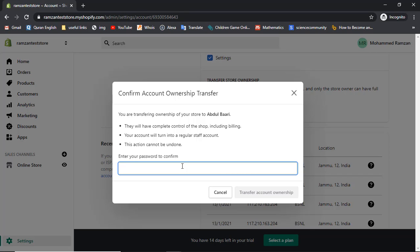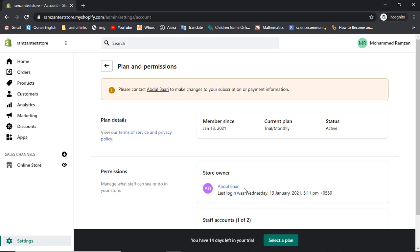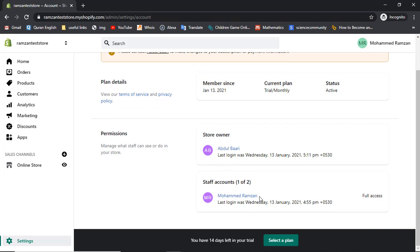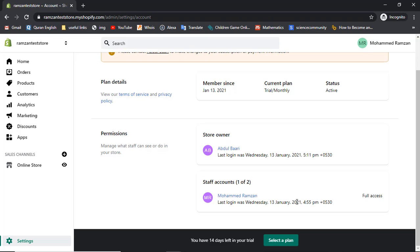I am sure I want to transfer this ownership, so let me add the password and then click Transfer Account Ownership. Now you can see that Mohammed Ramzan is no more the store owner - Abdul Bari is now the store owner, and Mohammed Ramzan has been converted to a staff account.